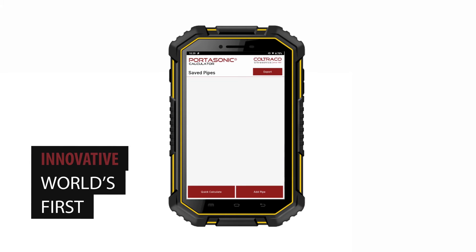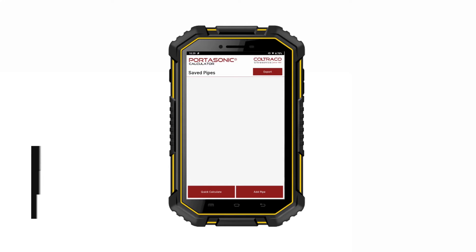When you launch the Portasonic calculator, you will be presented with the following screen. On the screen is a list of all of your saved pipes. If you haven't added a pipe yet, it will be blank as is shown.